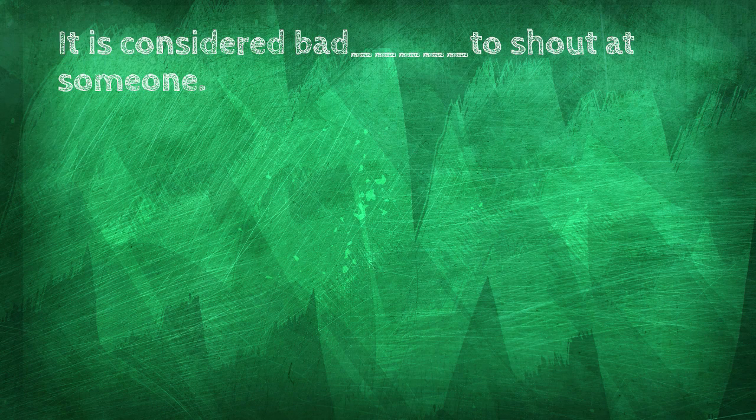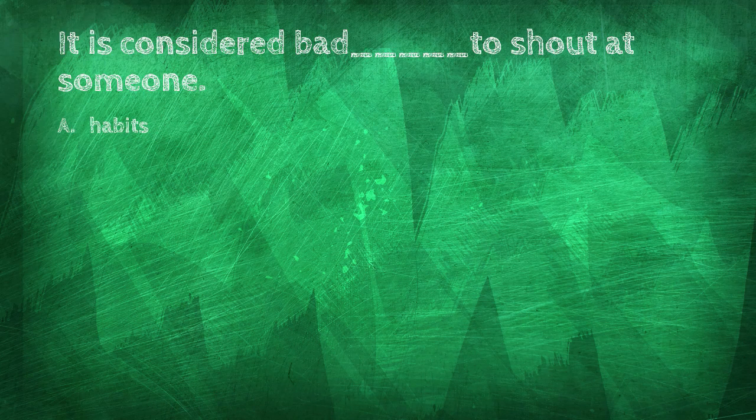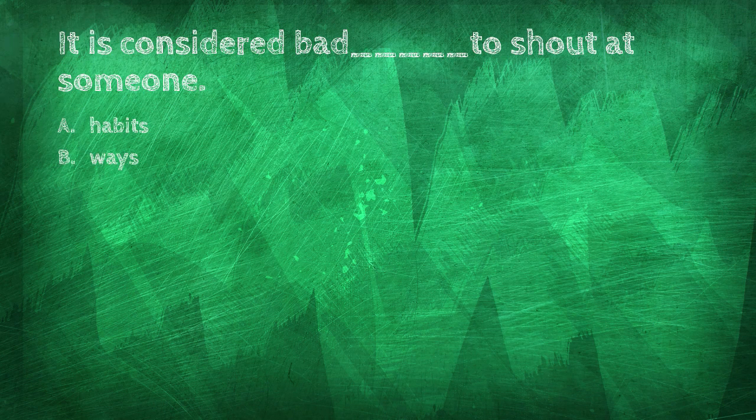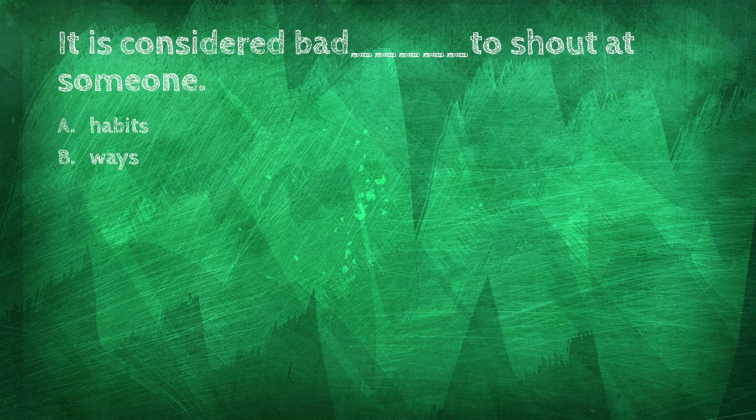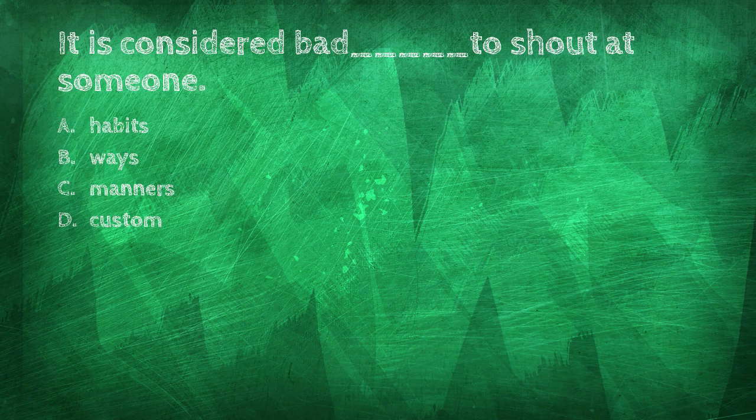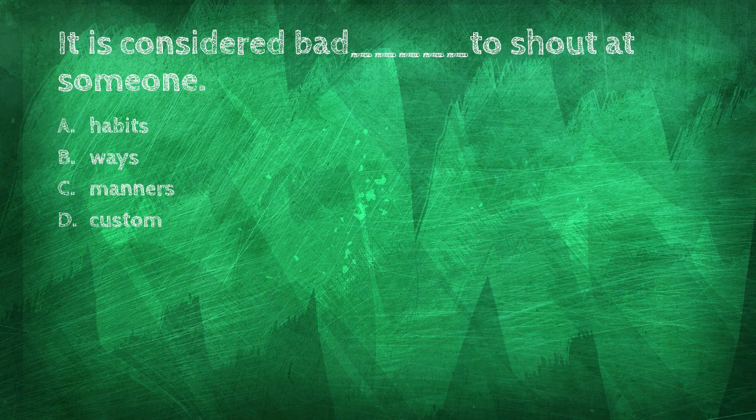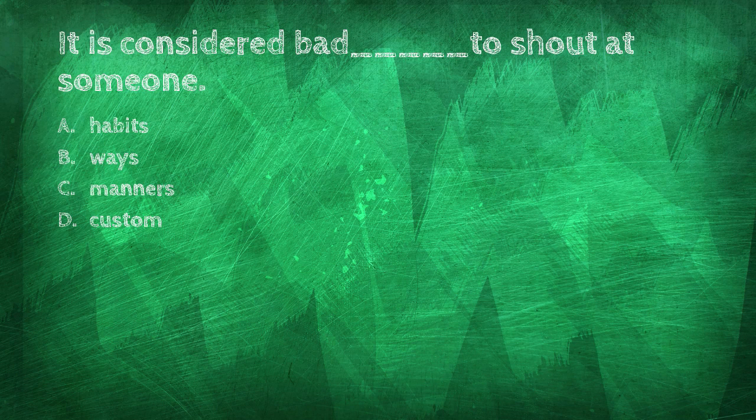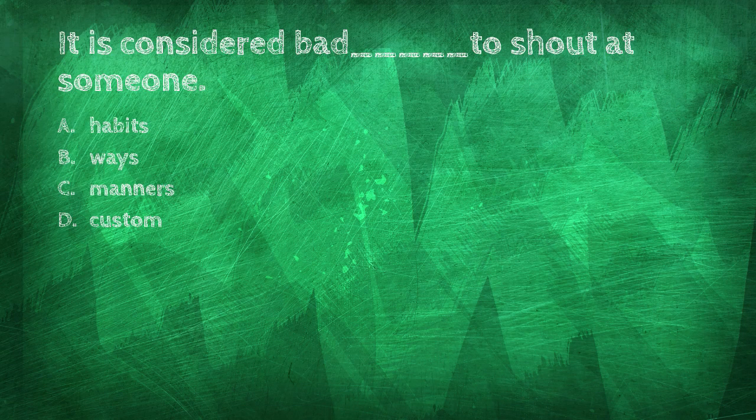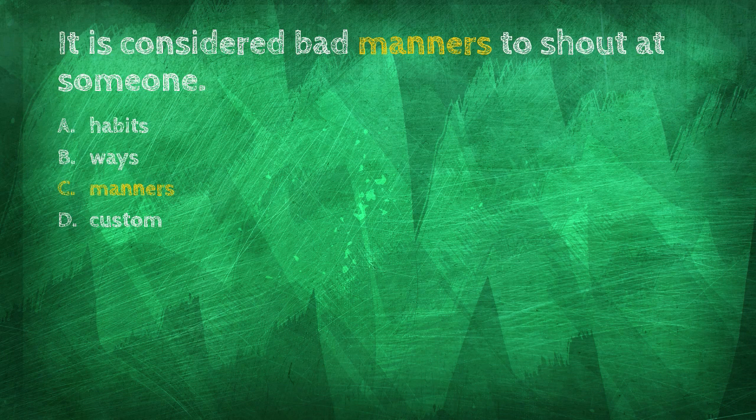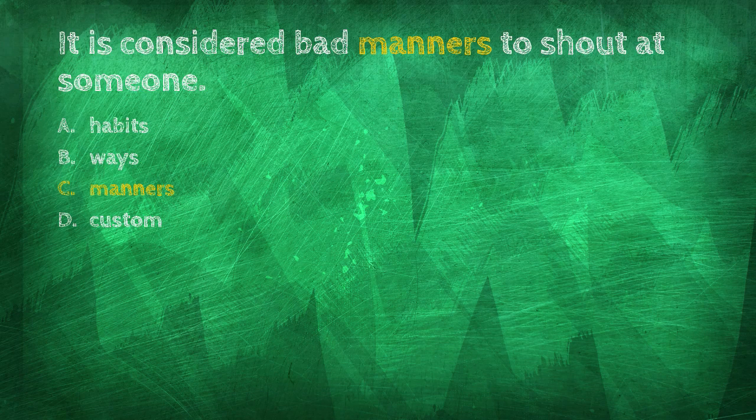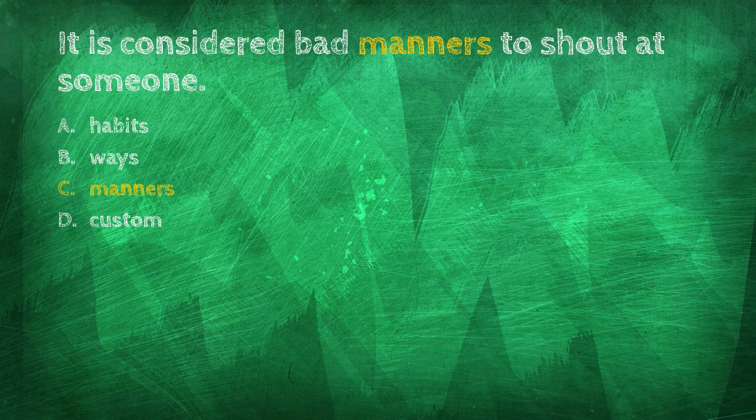It is considered bad blank to shout at someone. It is considered bad manners to shout at someone.